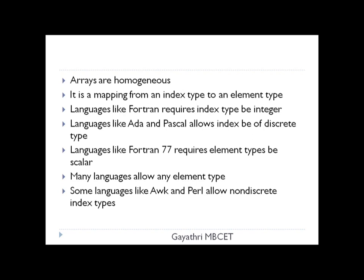Here you can see a[0], a[1], a[2], each having an element. It is a mapping from an index type to an element type. Languages like Fortran required this index type to be integer, whereas languages like Ada and Pascal allowed the index type to be of a discrete type. Fortran 77 required the element type to be scalar, and many languages allowed any element type. Languages like Orc and Perl allow non-discrete index types.